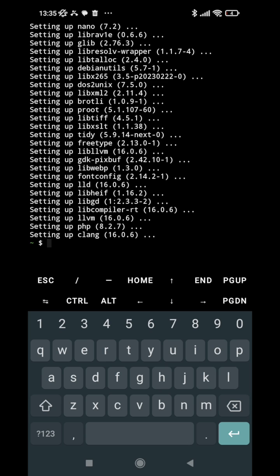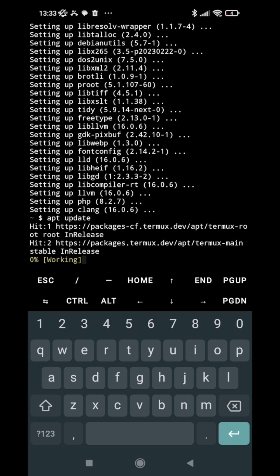update it should not give any error and everything is updated so you can see it's working.